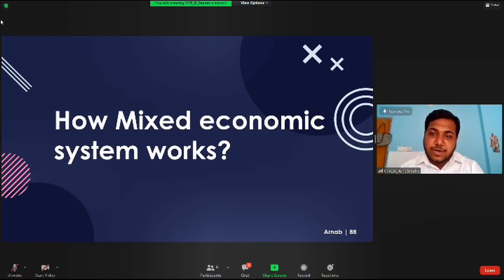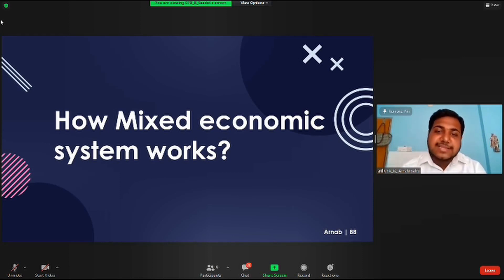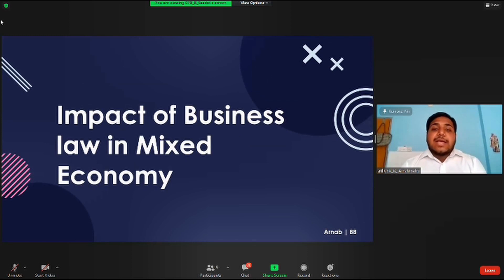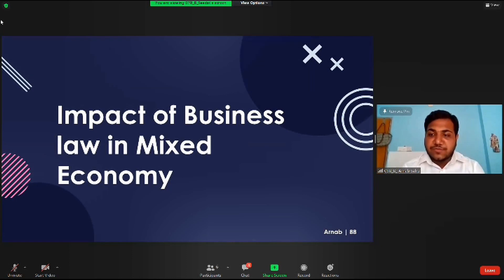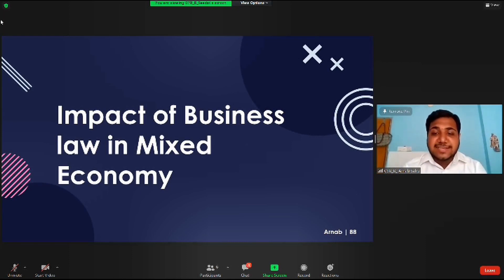A mixed economic system takes on characteristics of both a market economy and a planned economy. It protects private property and allows a level of economic freedom in the use of capital, but also allows for governments to interfere in economic activities in order to achieve social needs. Business law can have a positive impact on growth by removing certain market failures and improving the economy's efficiency. However, regulations can also have a negative impact on growth by creating substantial compliance costs, undesirable market distortions, or unintended consequences.